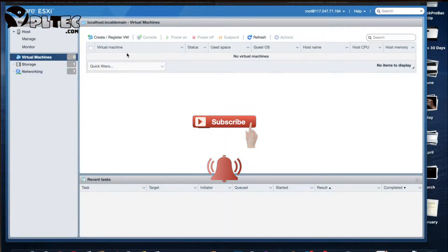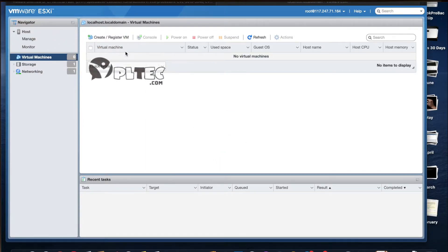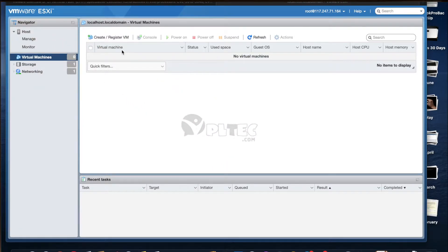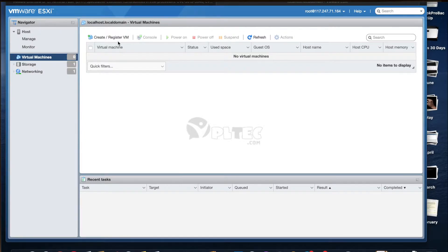Welcome back to our OPL Tech channel. If you're new to this channel, I thank you that you found us. We talk about different technologies in each video we publish here. Today we will talk about how to create and configure a virtual machine on VMware ESXi version 7.0, then install and configure CentOS 7, and finally how to install cPanel and WHM server on CentOS 7.